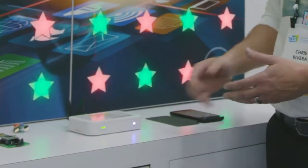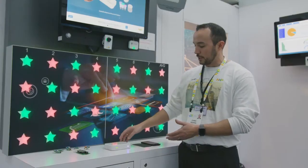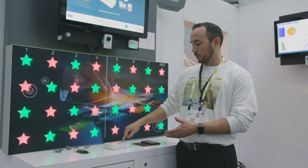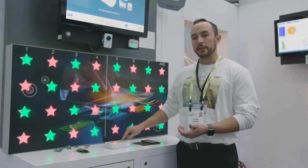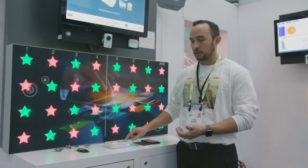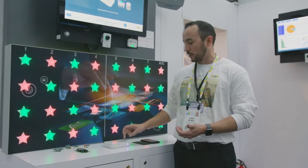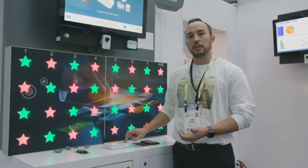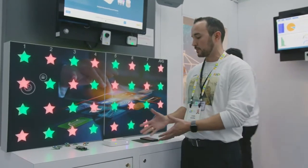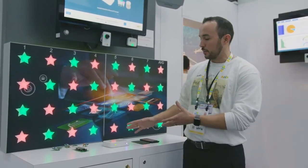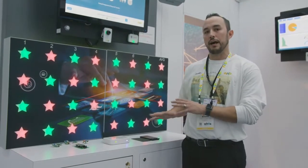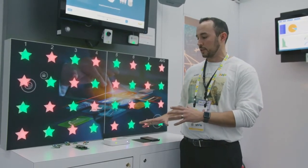It also includes our Thread radio stack running on our KW41Z, as well as our Zigbee stack running on our JN5179 device, which enables this gateway to cover most IoT use cases.